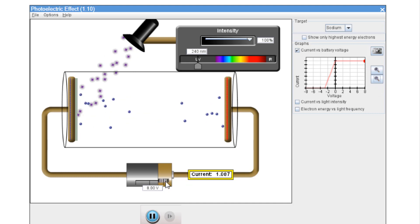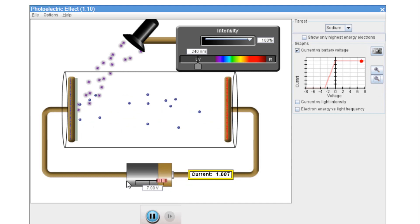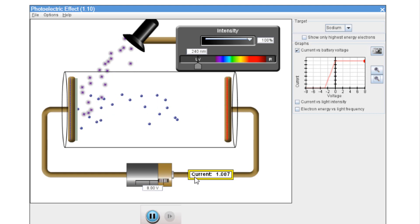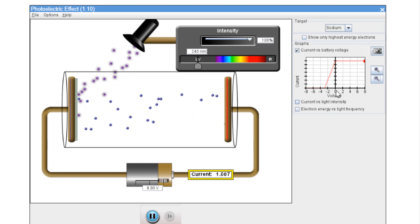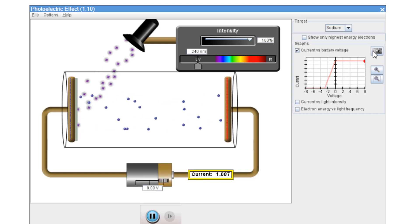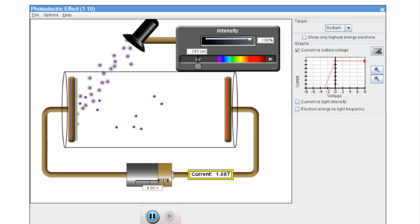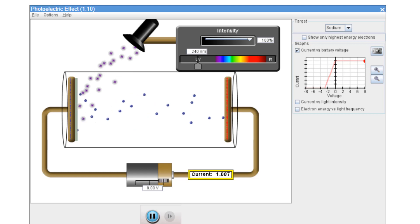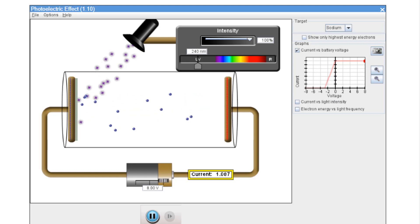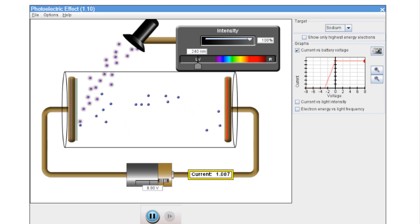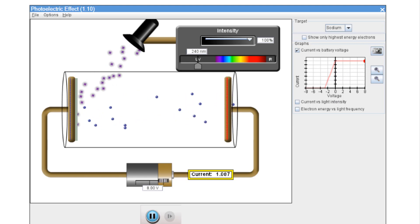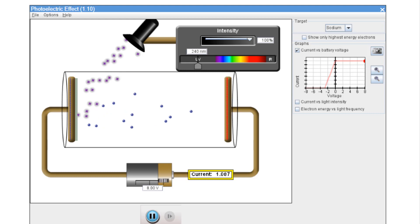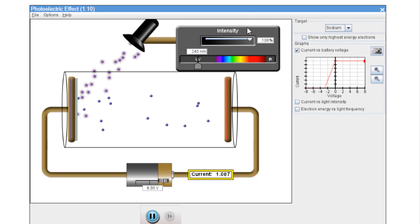You can see as we move our slider, it plots for us. Now we'd like to take a picture of that particular graph. Following the method description for step eight, we now want to repeat this for 80, 60, 40, and 20% light intensity.